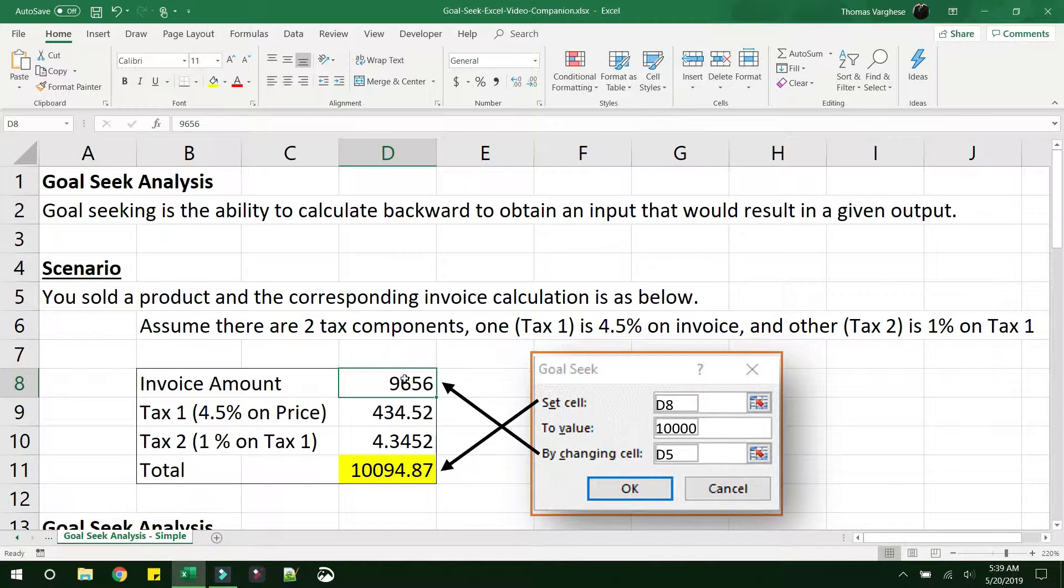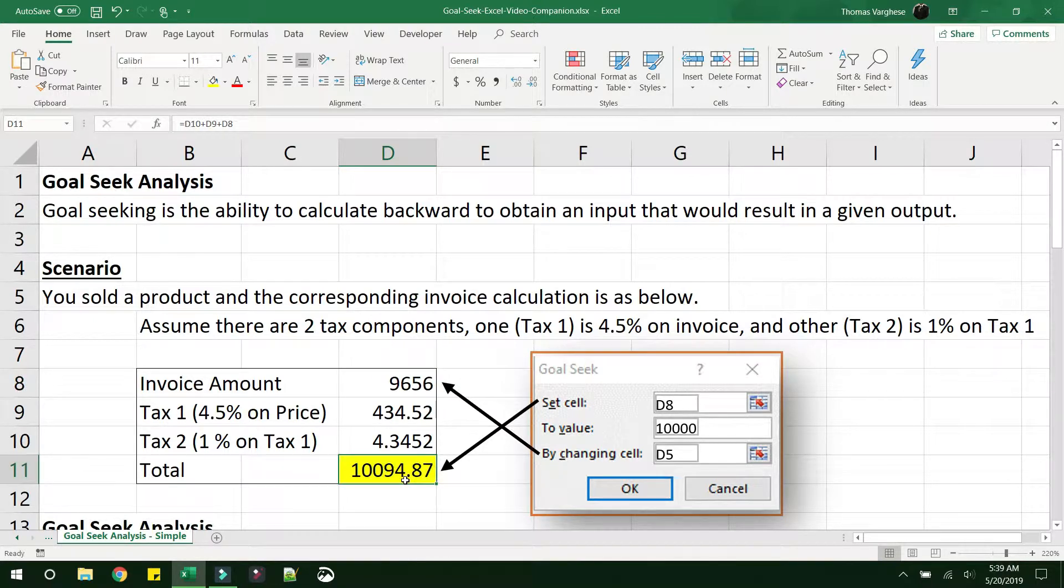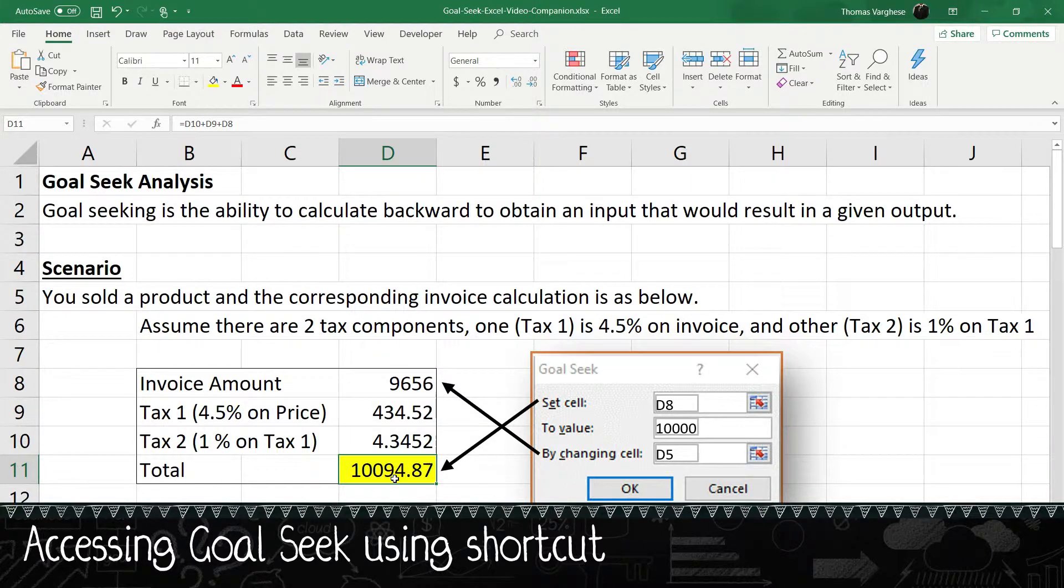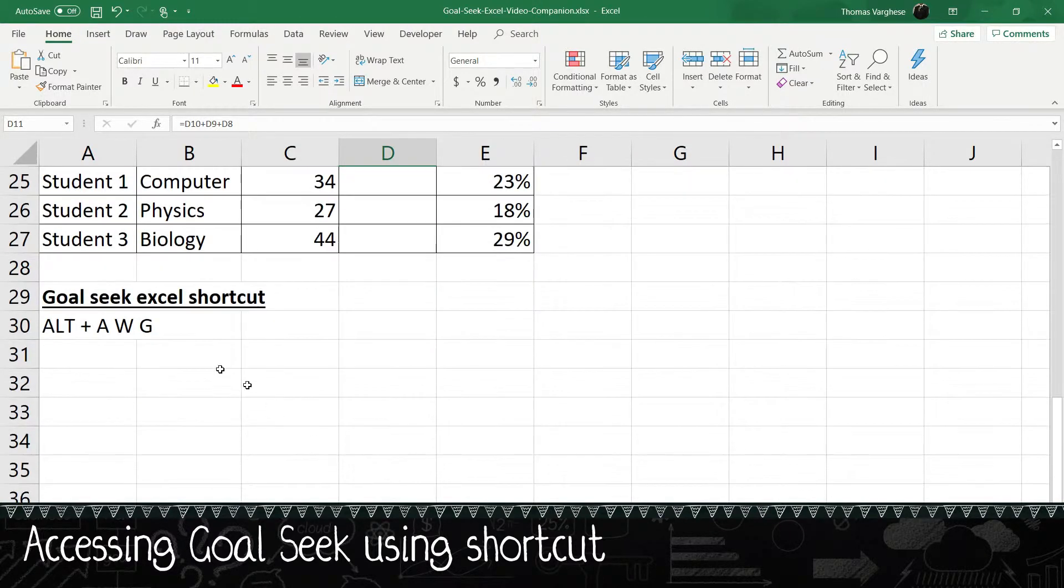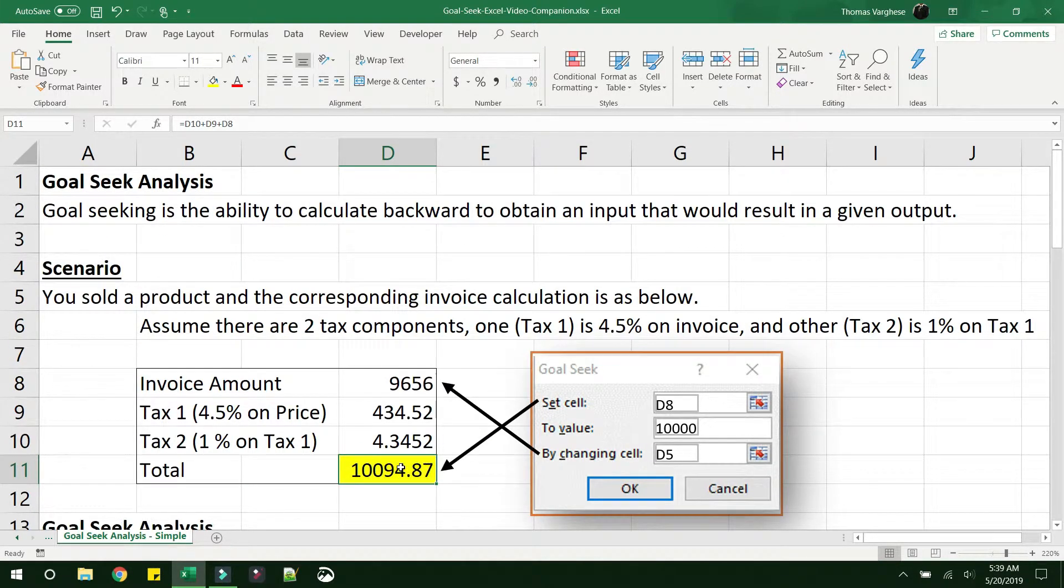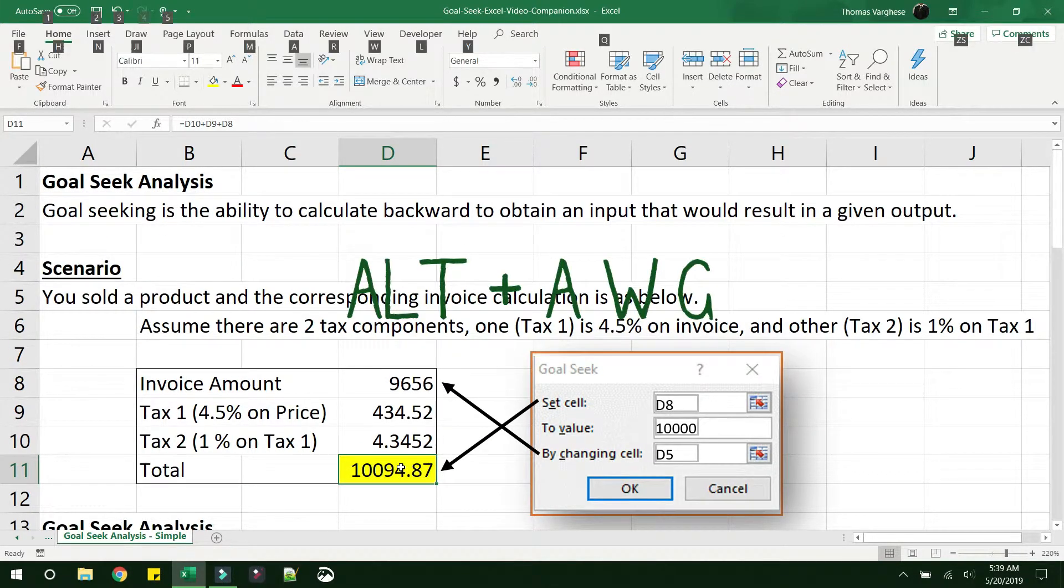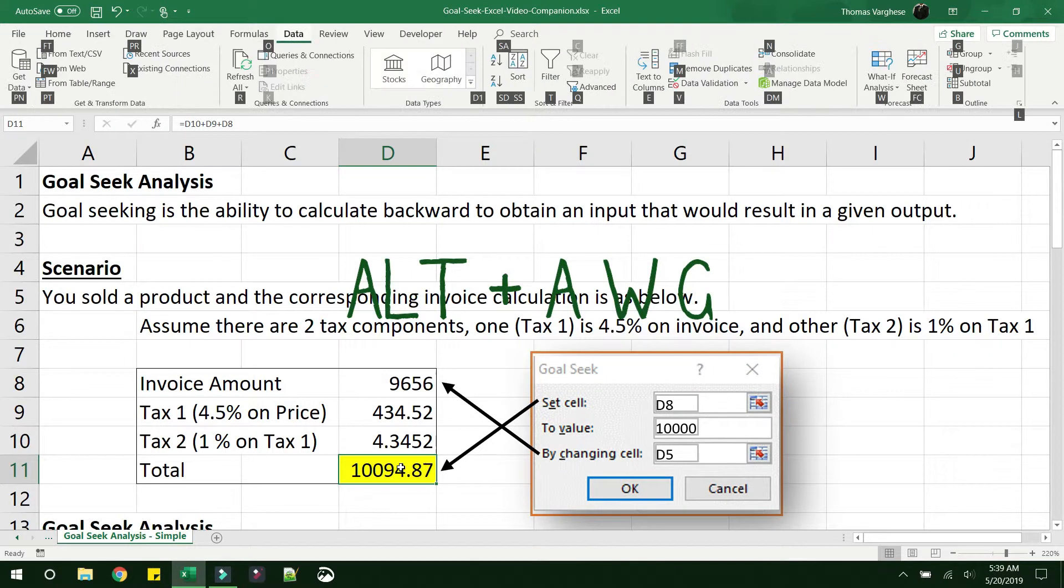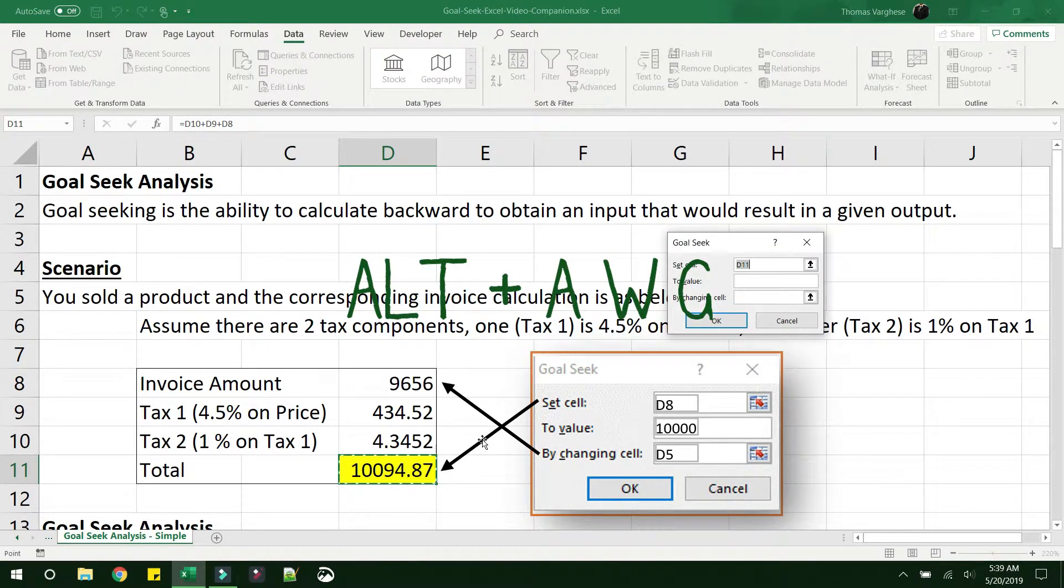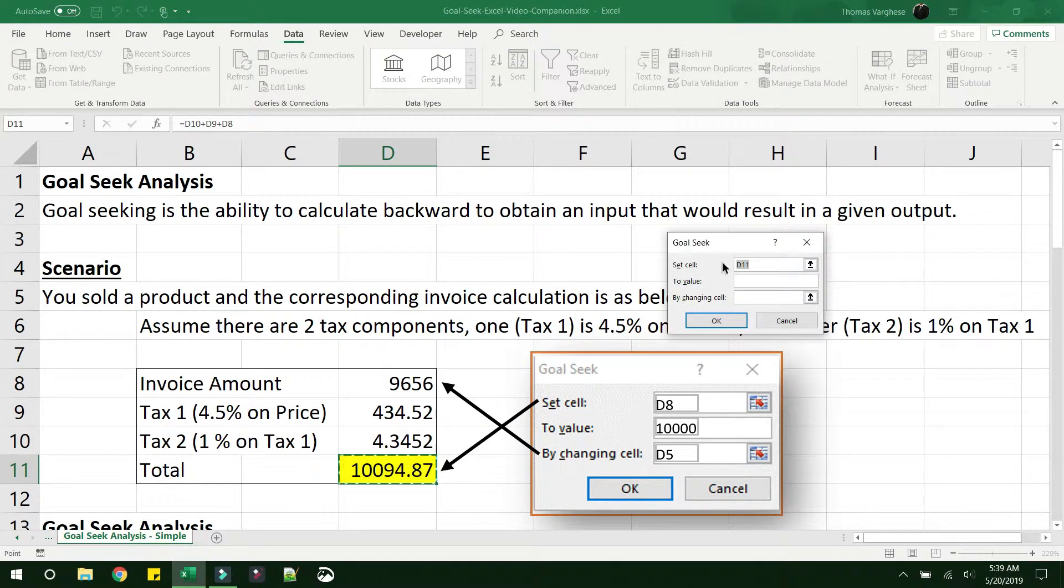This is the exact scenario where a simple goal seek would work. So what you have to do is select on the cell that you need to change to your final value, and the shortcut that you have to use is ALT AWG. Click here, press on ALT AWG. So the goal seek would come.